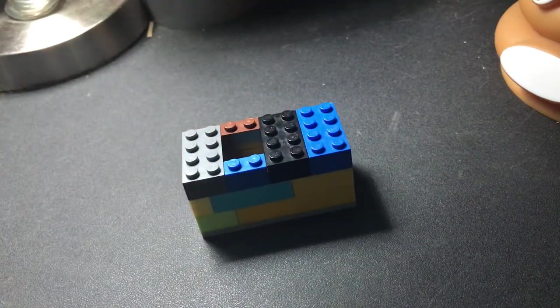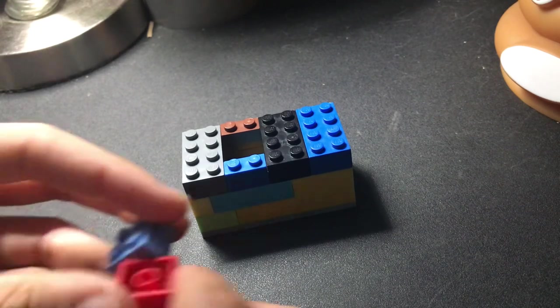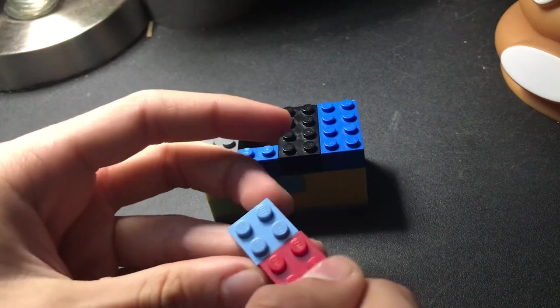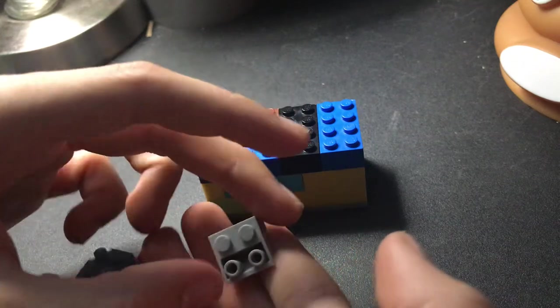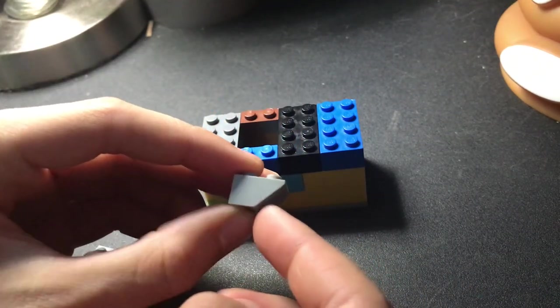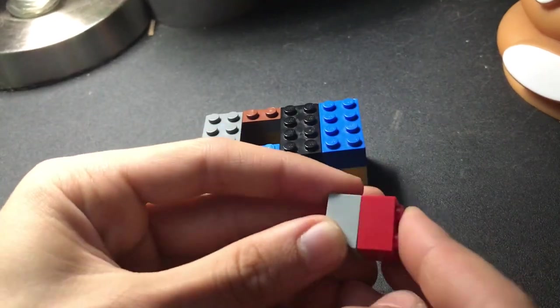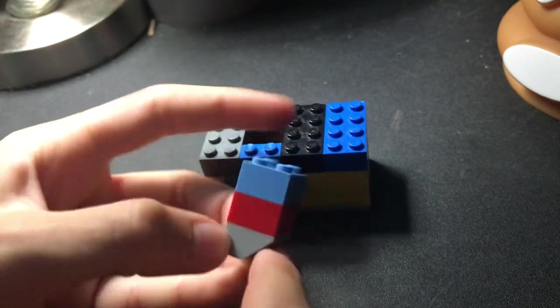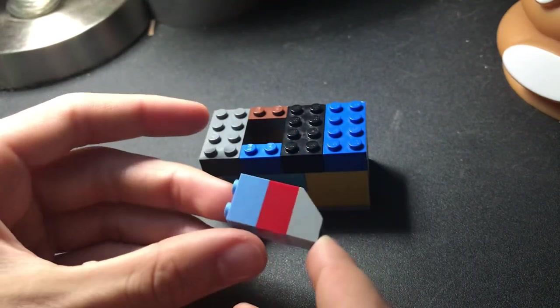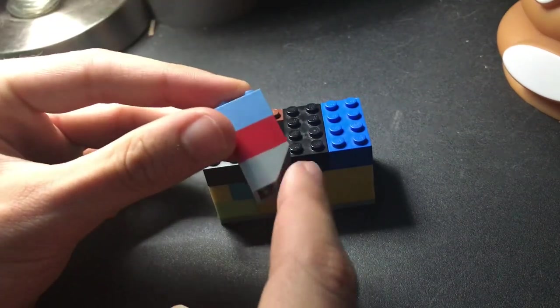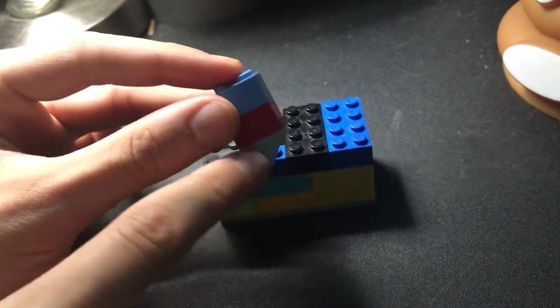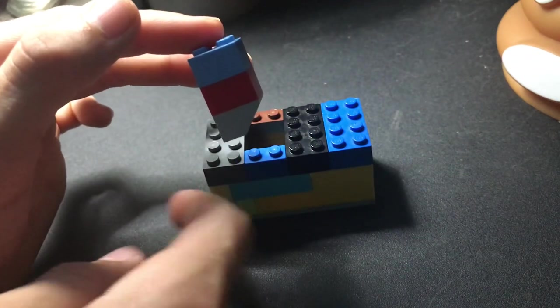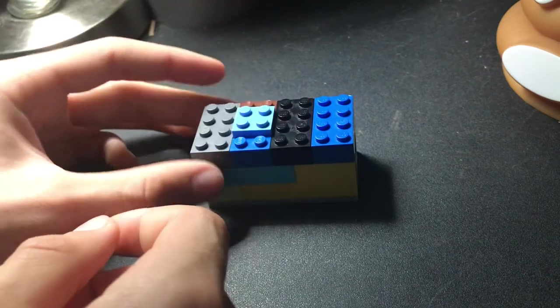Then take two 2x2 bricks and one 2x2 sloped brick, put the bricks together like this. Then put this inside here. Make sure that this slope is facing down and that way, so the smooth part is facing toward that back wall. Just like that.